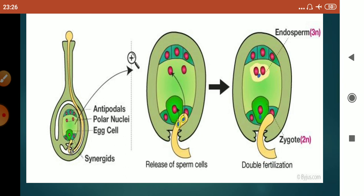That's all about the process of fertilization. We have studied the structure of pollen grain, structure of ovule, germination of pollen grain, and double fertilization. In the next lecture, we will study about the fate of the floral parts and start a new chapter on seeds. That's all for today. Thank you — please like, share, and subscribe.